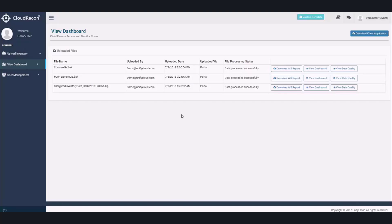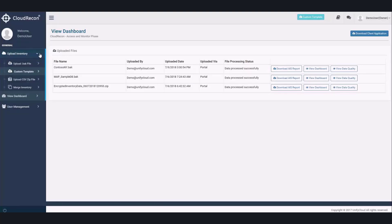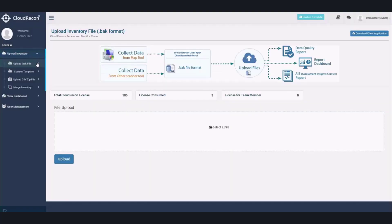In order to upload the data, you may go into the Upload Inventory dropdown. There, you are given a variety of ways to upload your data. The first option would be to upload the data with a .back file that can be extracted from a map toolkit or other discovery tools.